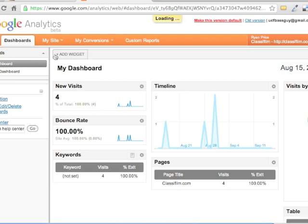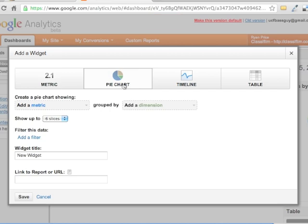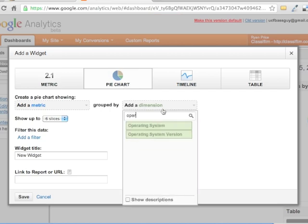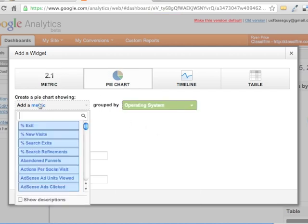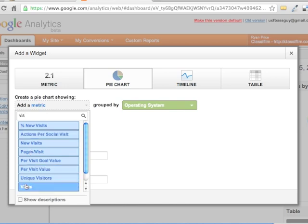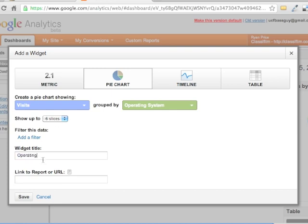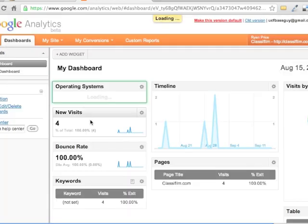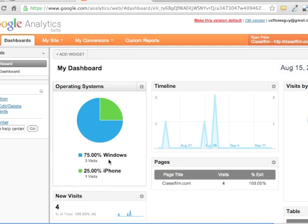One more that I set up was a pie chart operating system. Operating system, right. Oh, and then the metric here would be visits. This is backwards. The other one we started with the dimension and we moved to the metric. This one's backwards. So you can show up to six slices. That's fine. So the last, the sixth slice will just say other operating systems. And again, I don't want to name this visits. I want to name it operating system. And now you see that 75% of the visitors to this website were from Windows, 25% were from iPhone. Obviously, if this were a more popular site, you'd see more slices.